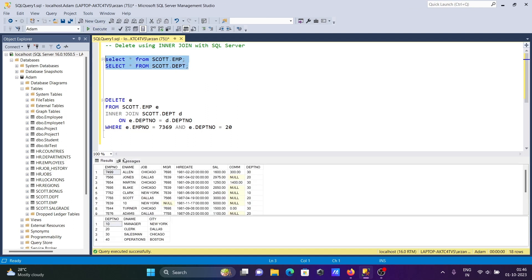So now let's run. Here you can see 7369 is no more in this emp table, that's no more.